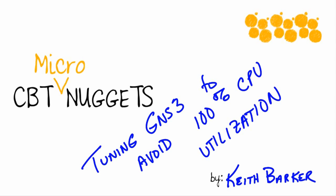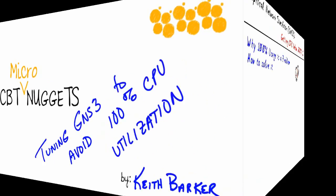Tuning GNS3 to avoid a very disastrous 100% CPU utilization. That's what this micro nugget's all about. Let's jump in.